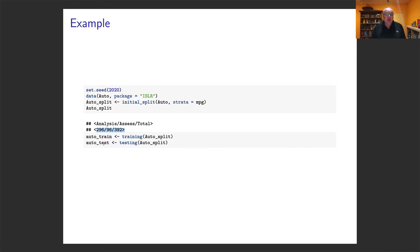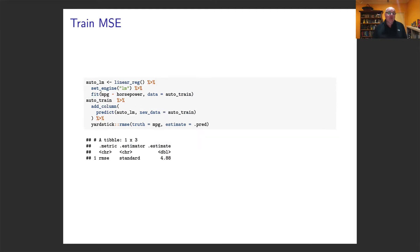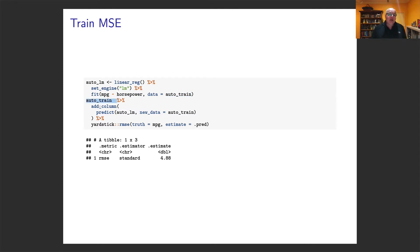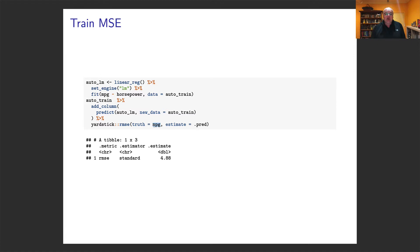To get the data out we use the training and testing functions. We set up a simple linear regression with mpg as outcome and horsepower as the single predictor, fitted on the training data. We then add a column predicting on the training set and calculate the root mean square error — the square root of the mean square error — where the truth is the actual mpg values. We get an estimate of 4.88 as our train root mean square error.